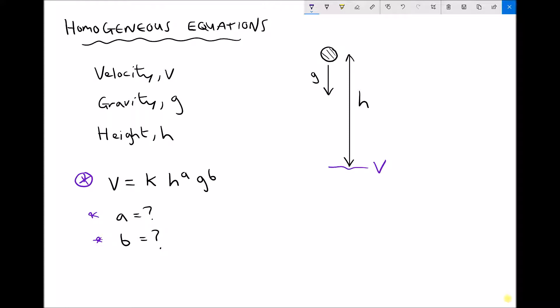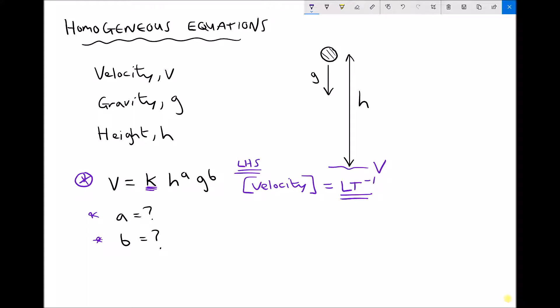Referring back to the equation, k is just a constant, and we already know that constants don't affect the dimensions. Because we know that this equation must be homogeneous with respect to its dimensions, we're going to balance the dimensions on the left and right hand side. On the left hand side we have velocity, and the dimensions of velocity are LT⁻¹. The right hand side must also eventually equal LT⁻¹.